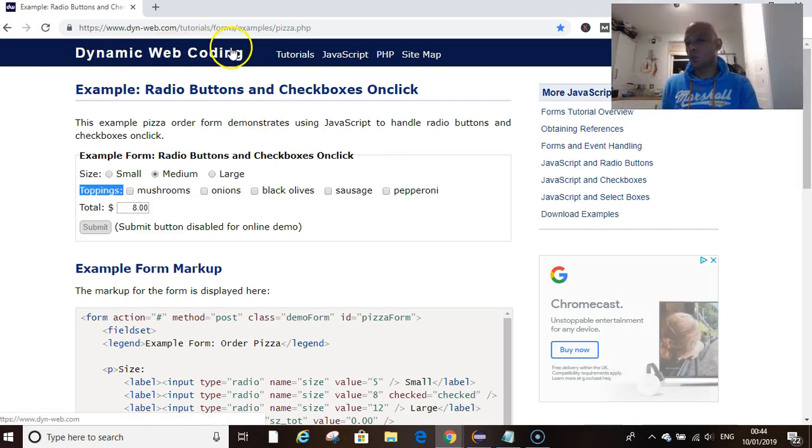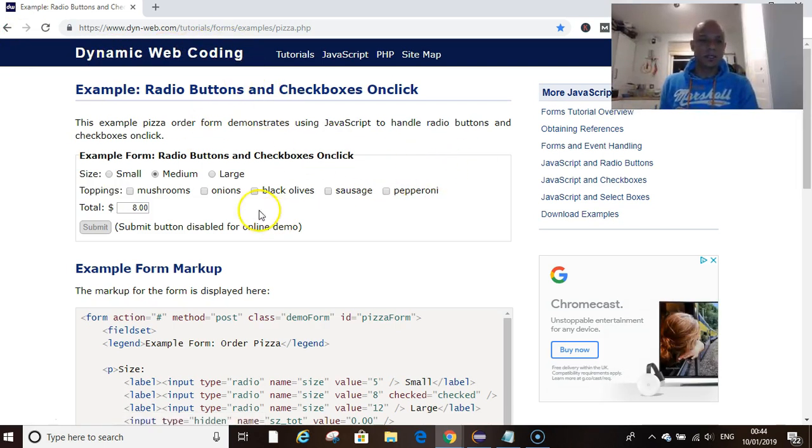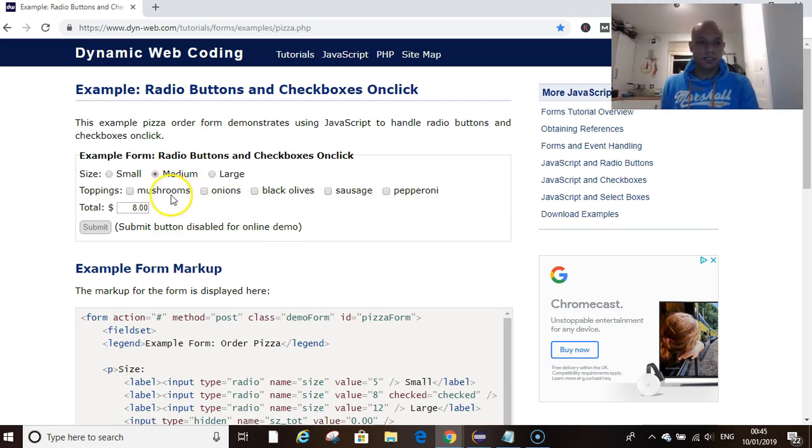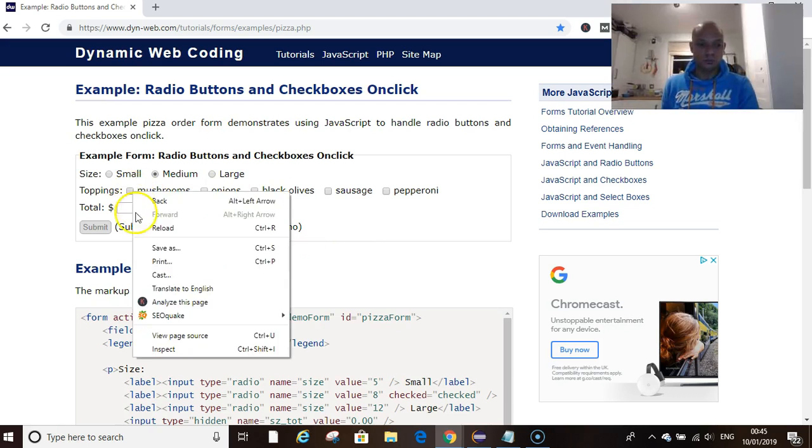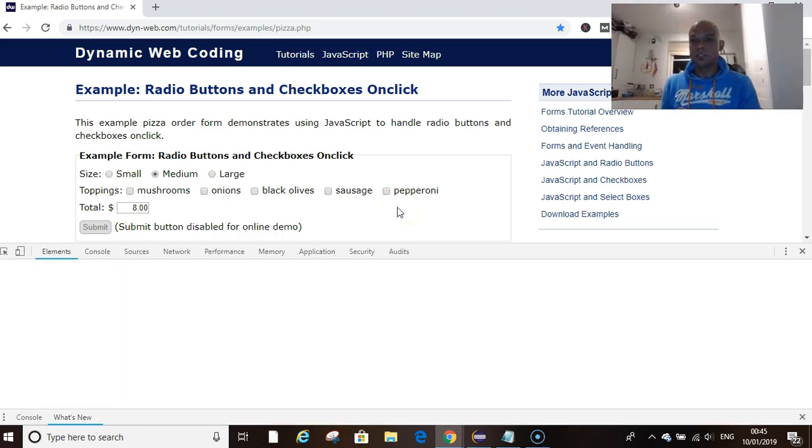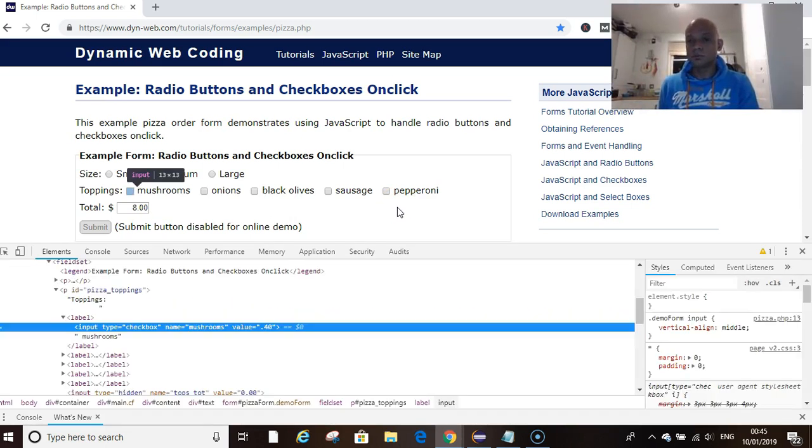Shout out to the guys at Dynamic Web Coding, I'm using this website for practice. We've got mushrooms, onions, black olives, sausage and pepperoni. This is how the website opens with no default selection.